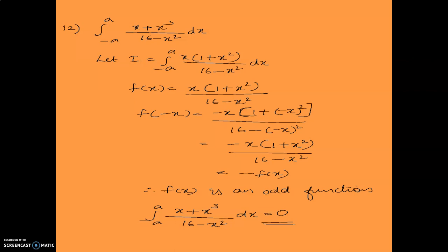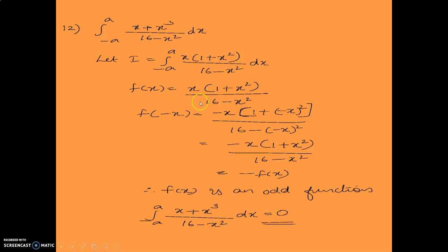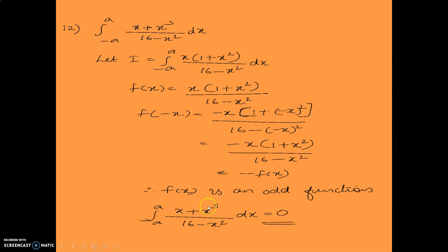Next question is integral minus a to a of (x plus x cube) upon (16 minus x square) dx. Taking x outside: integral minus a to a of x times (1 plus x square) upon (16 minus x square) dx. f(x) equals x times (1 plus x square) upon (16 minus x square). f(minus x) equals minus x times (1 plus x square) upon (16 minus x square), which equals minus f(x). Since it is an odd function, the integral equals 0.